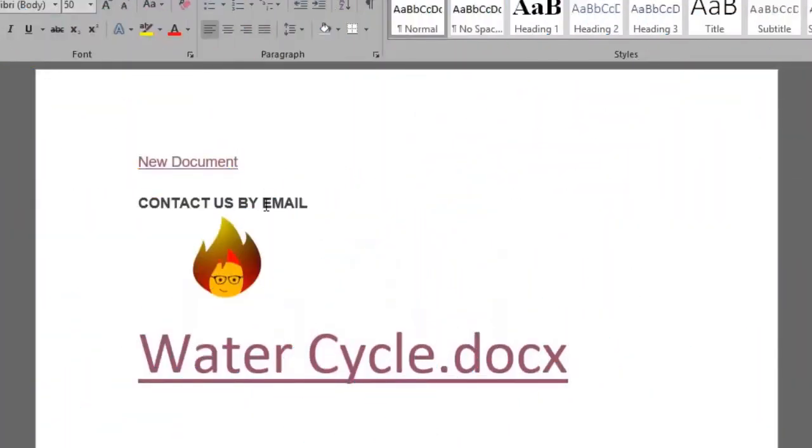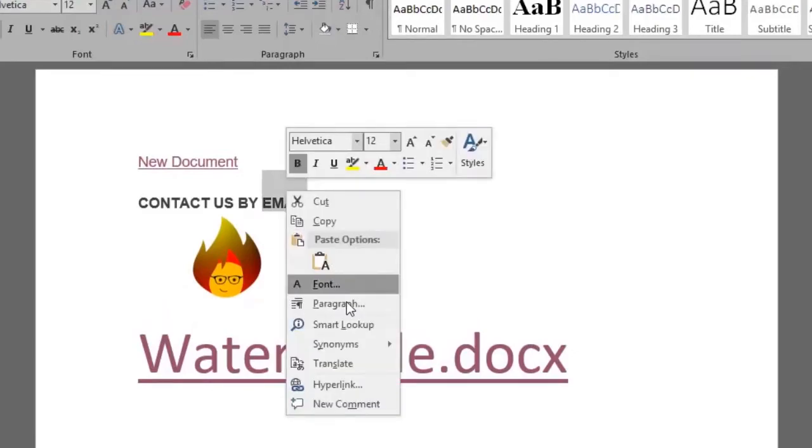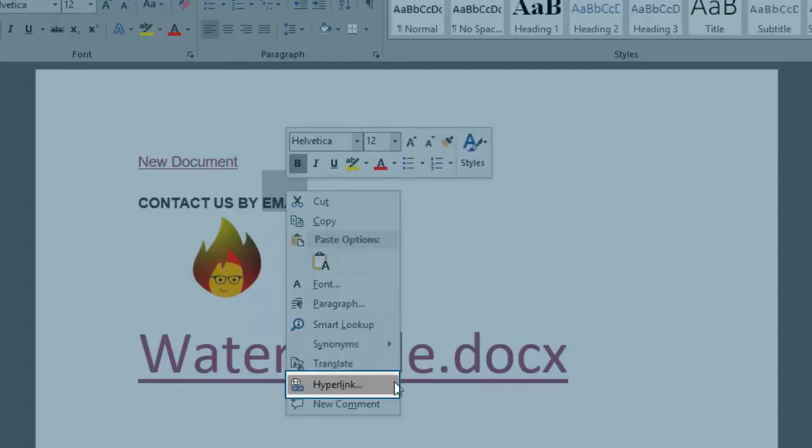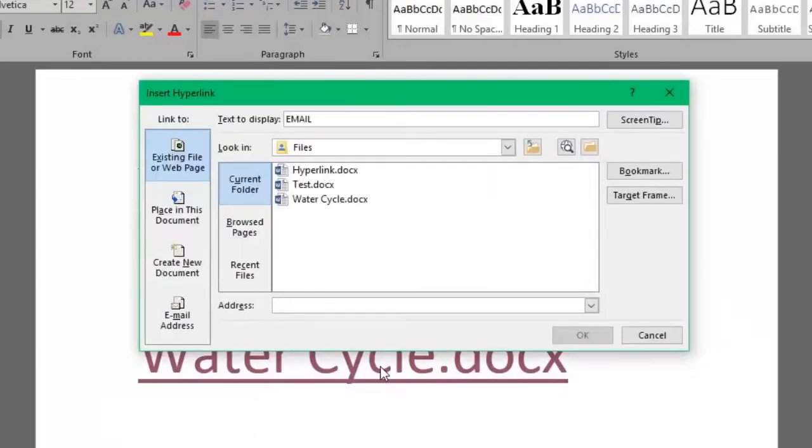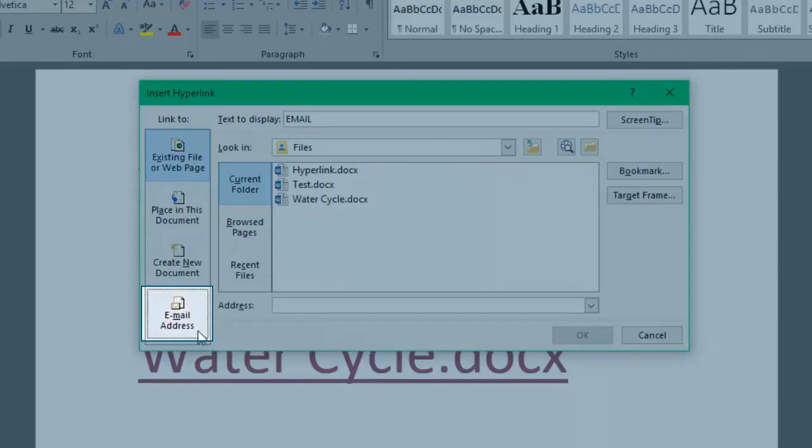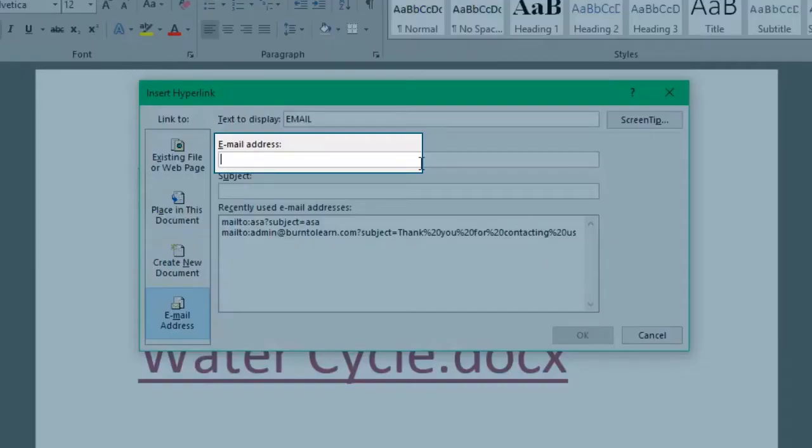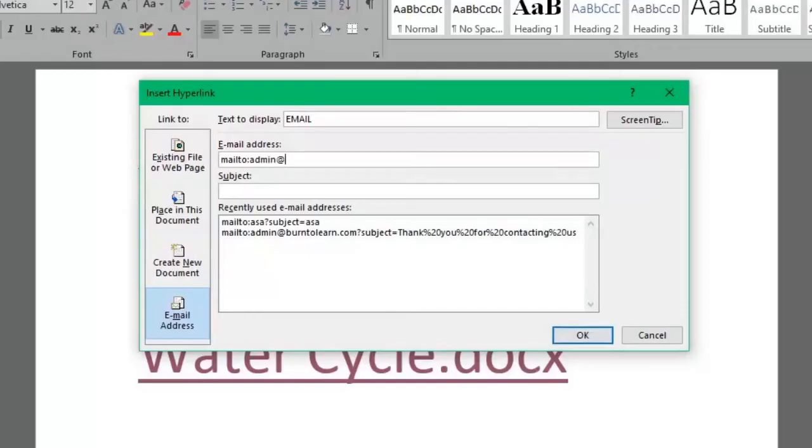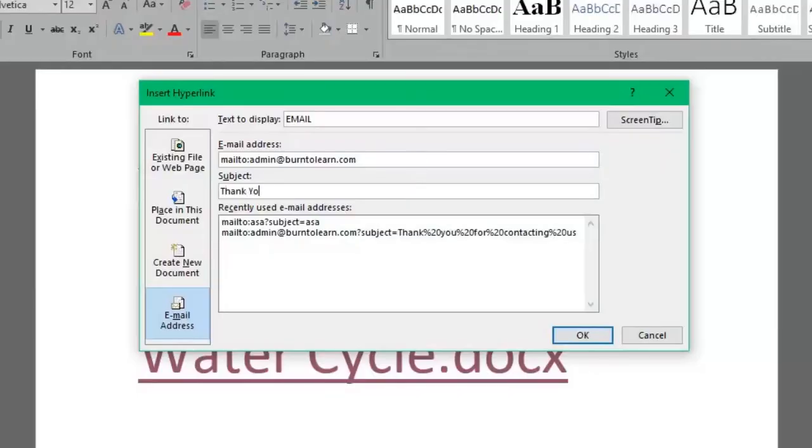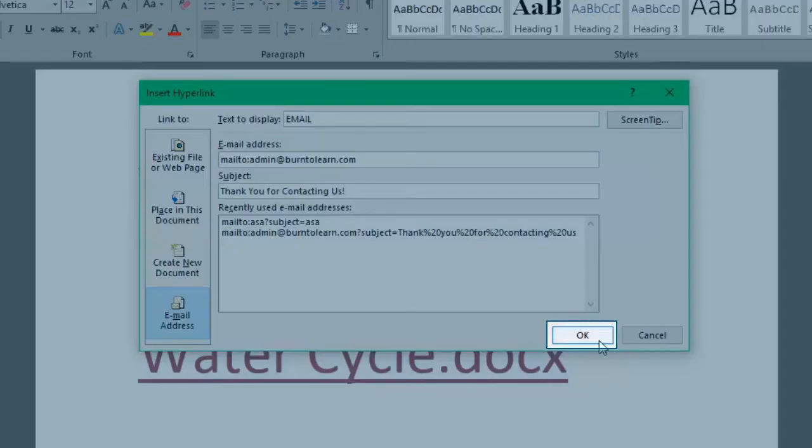Back to our original document we'll select the word email from the text. Right click on it hyperlink and this time select the email address option. We'll type our email address admin at burn2learn.com. Fill out the subject box and click OK.